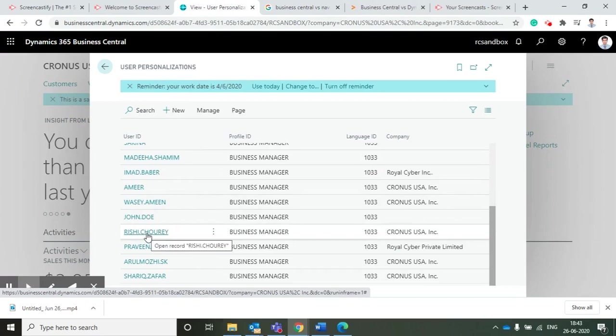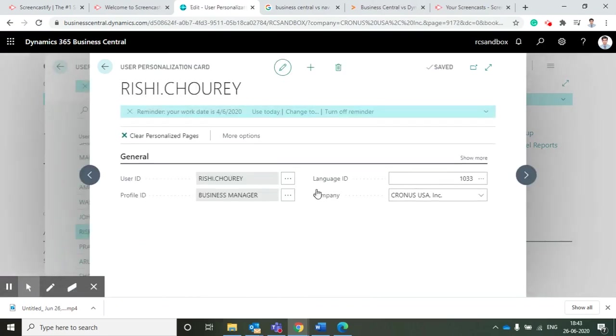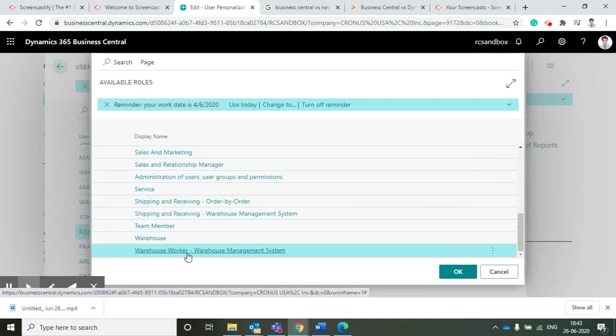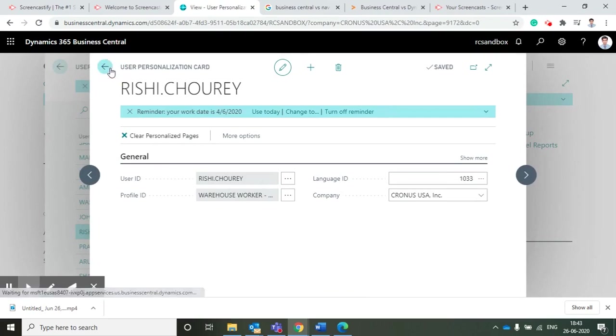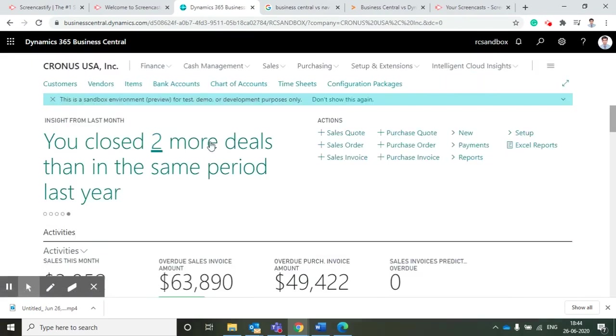If I go back once again to user personalization, I will go to my ID and change my ID from business manager to warehouse worker. I have to refresh it.